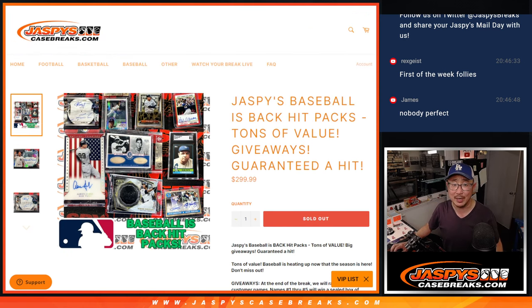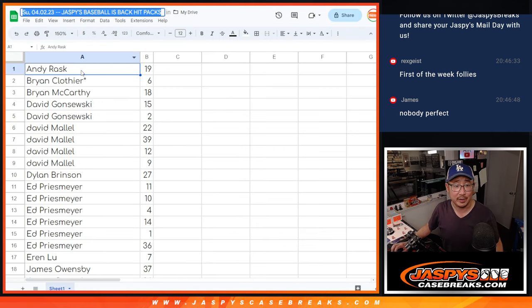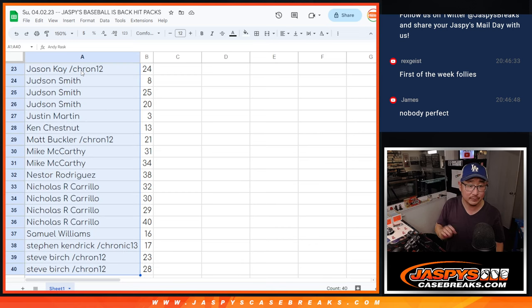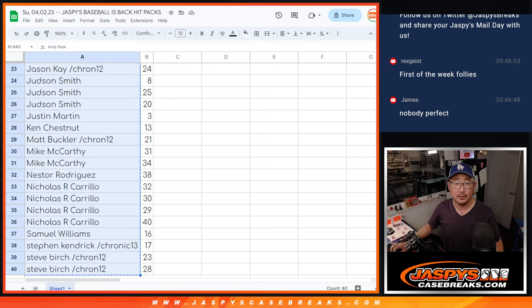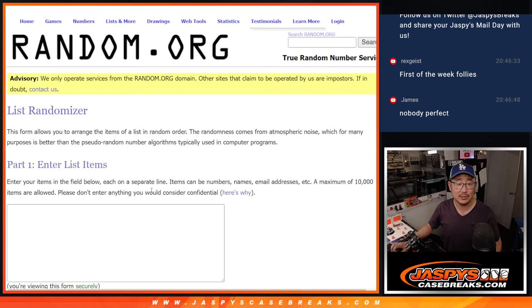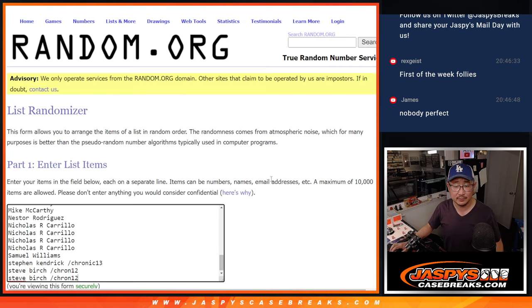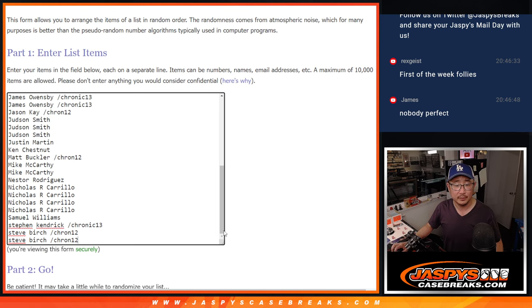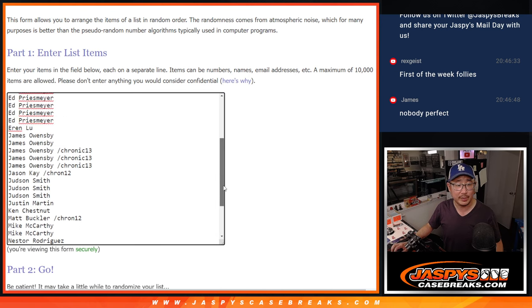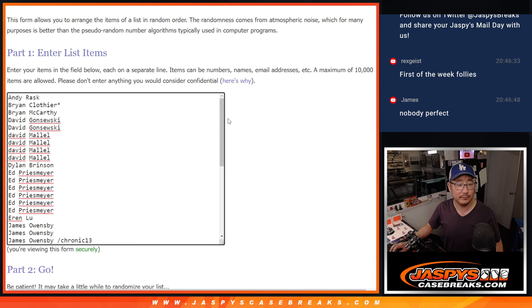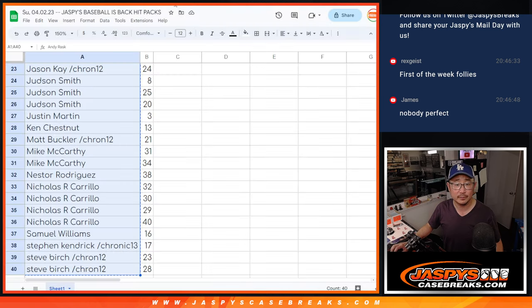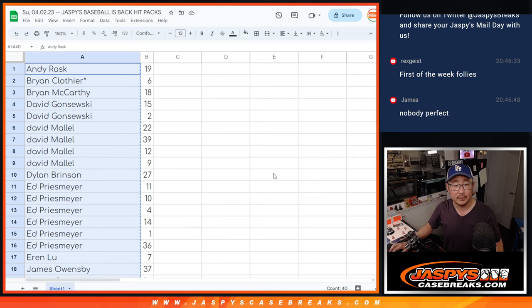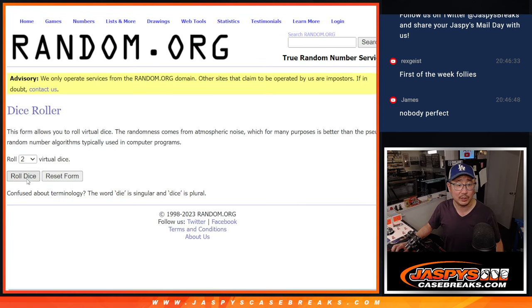I forgot to do that randomizer. So here it is. Let's gather everybody's names. We got new dice, new list. So there's all the names right there. Let's roll it and randomize it.